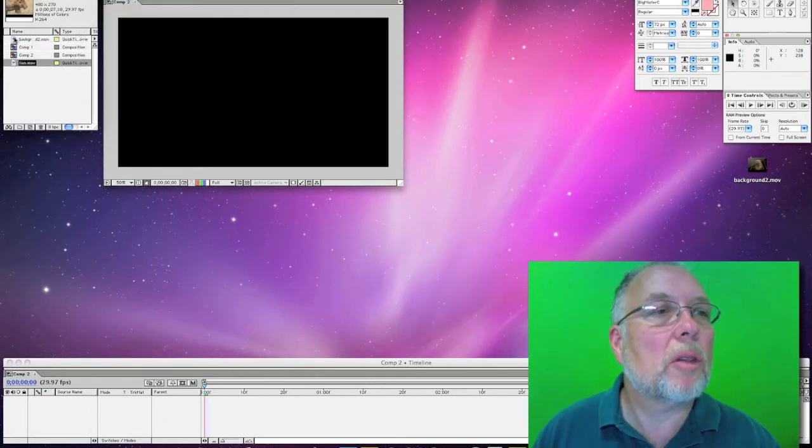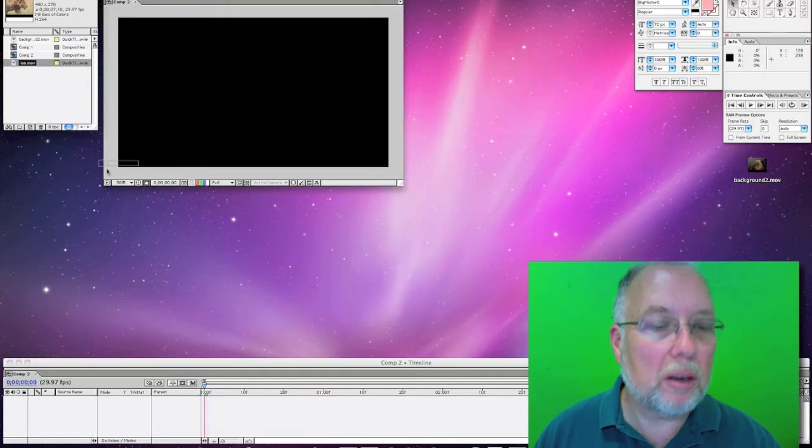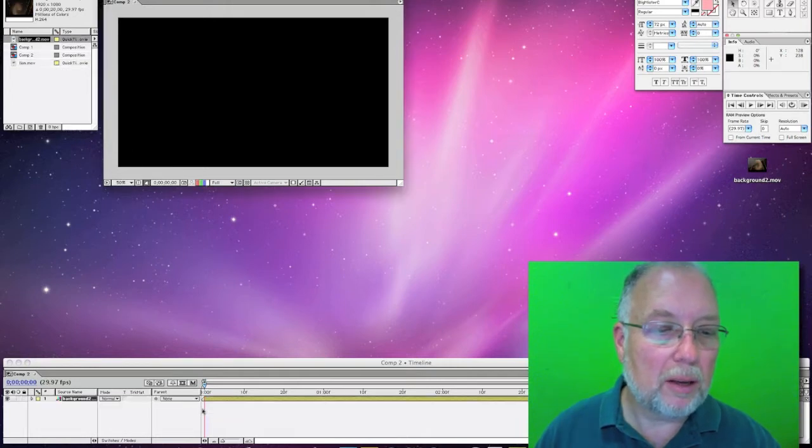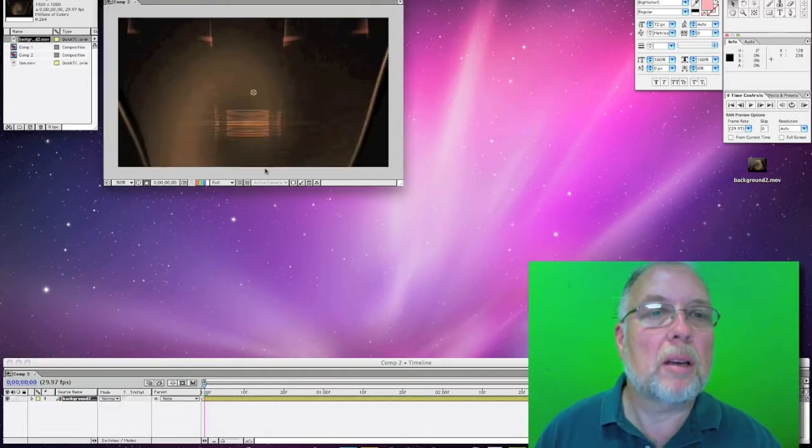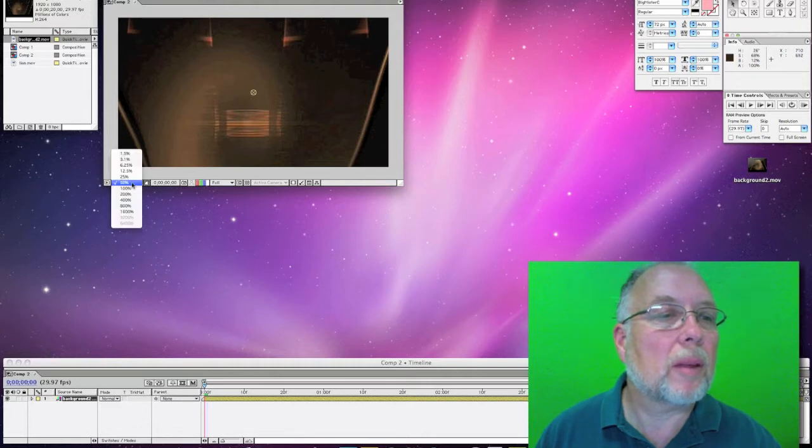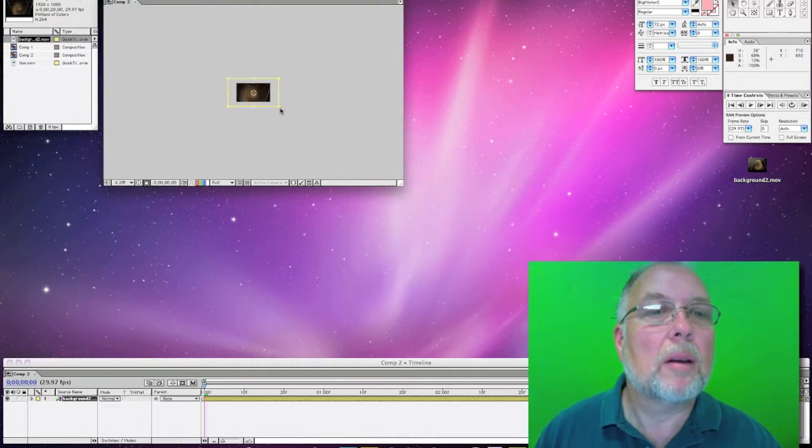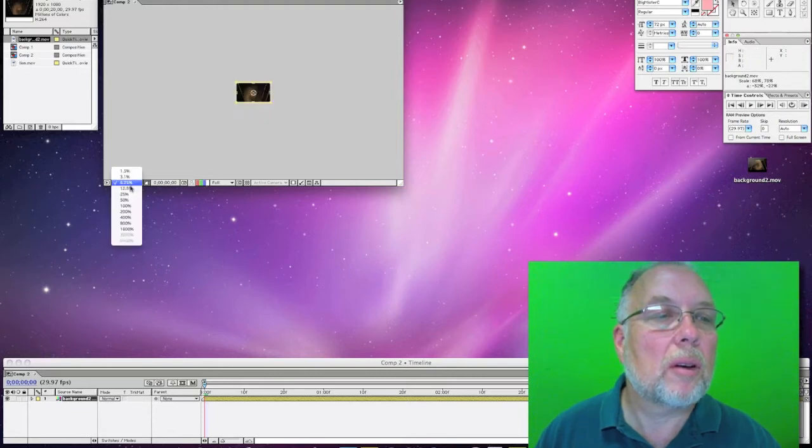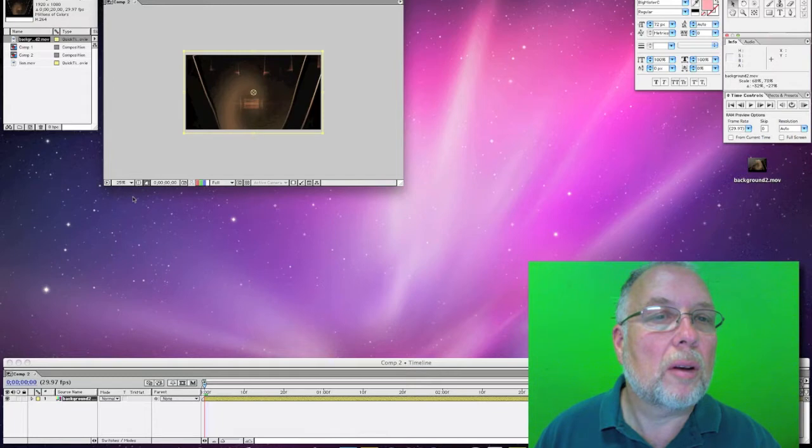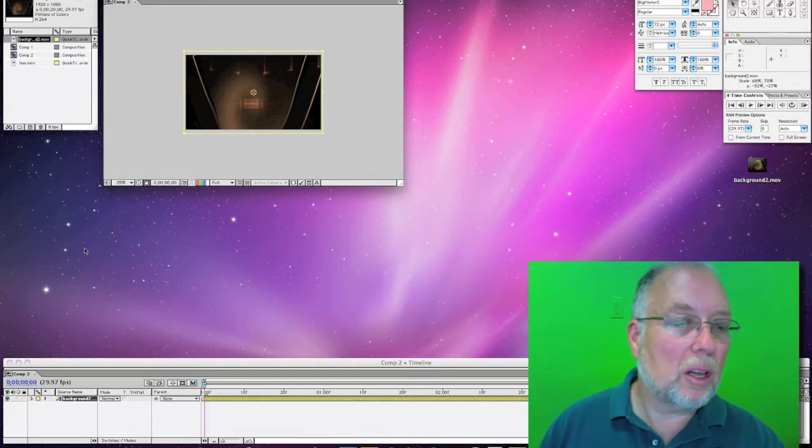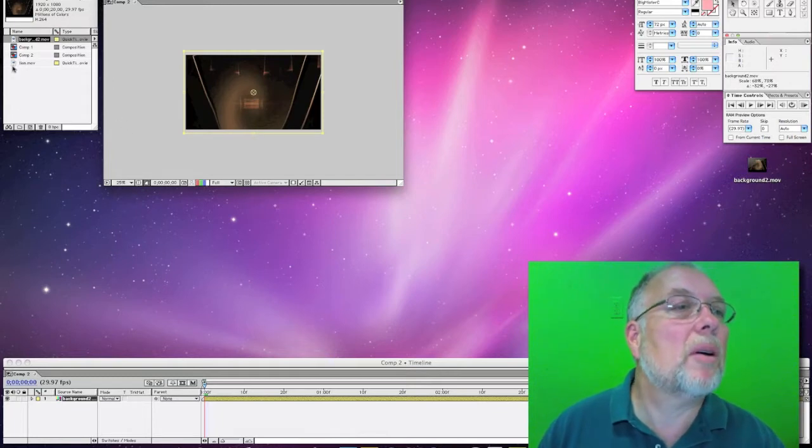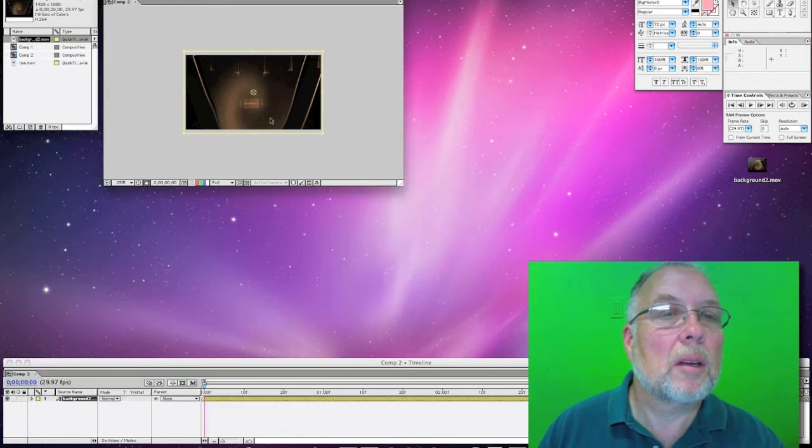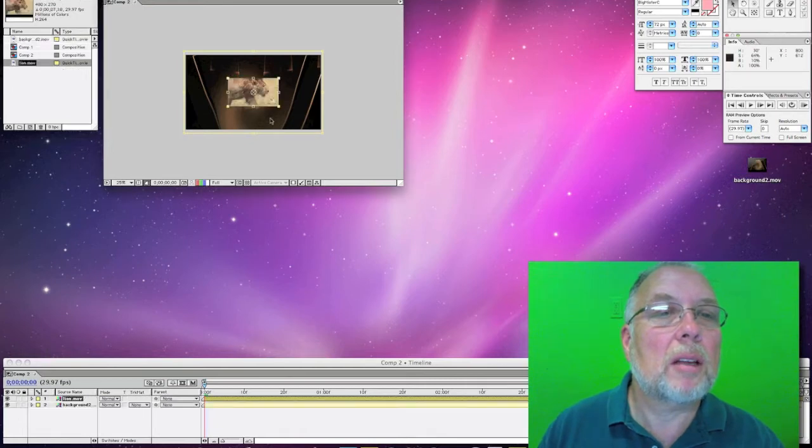So let's put our background here in our video, get the right size, and let's put the lion on top of that.